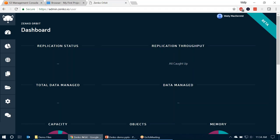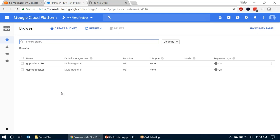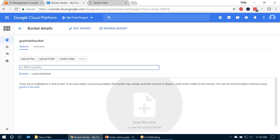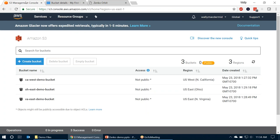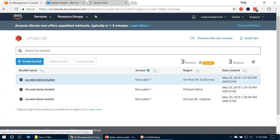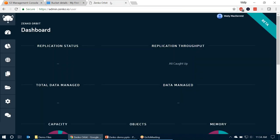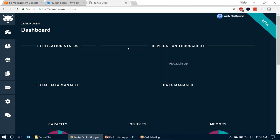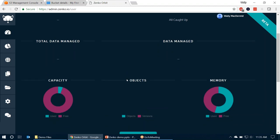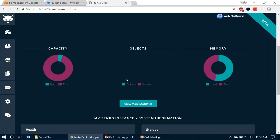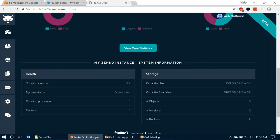Let's go ahead and get into the demonstration. I'm going to switch to my browser. I have three tabs open. The first is the Zanco Orbit Management Portal, which I'll walk you through in quite a bit of detail. The second is a browser pointing to Google Cloud Storage — I've got a couple of buckets here, including my GCP main bucket, which is currently empty. I'm also pointed to my S3 browser where I have three different buckets, all of which are empty — you'll see that data will be moved into these buckets during the demonstration.